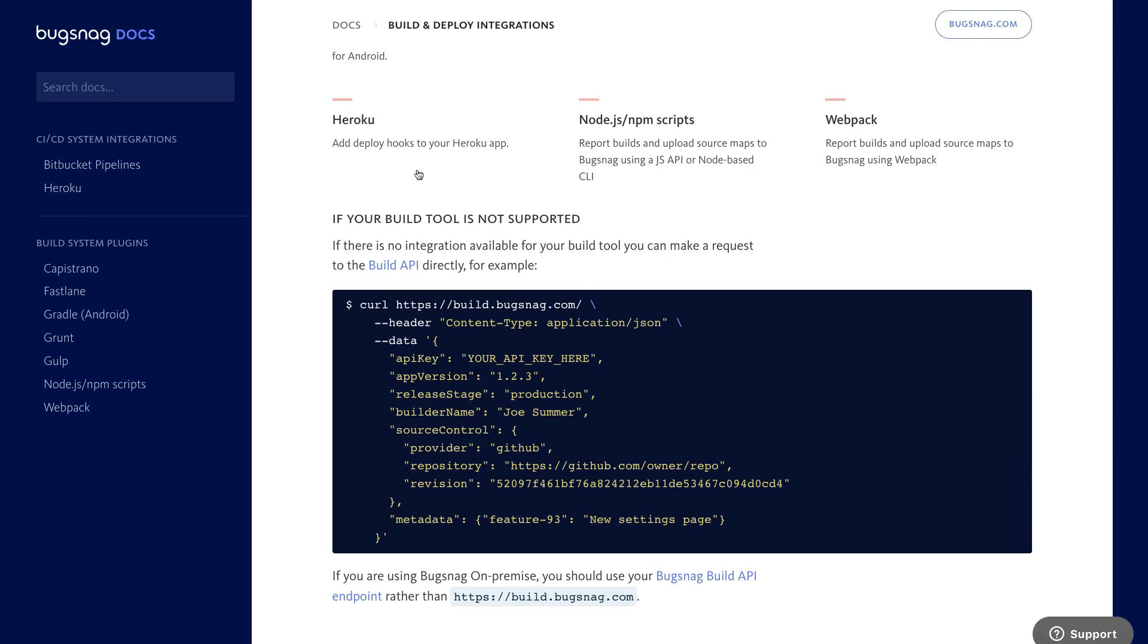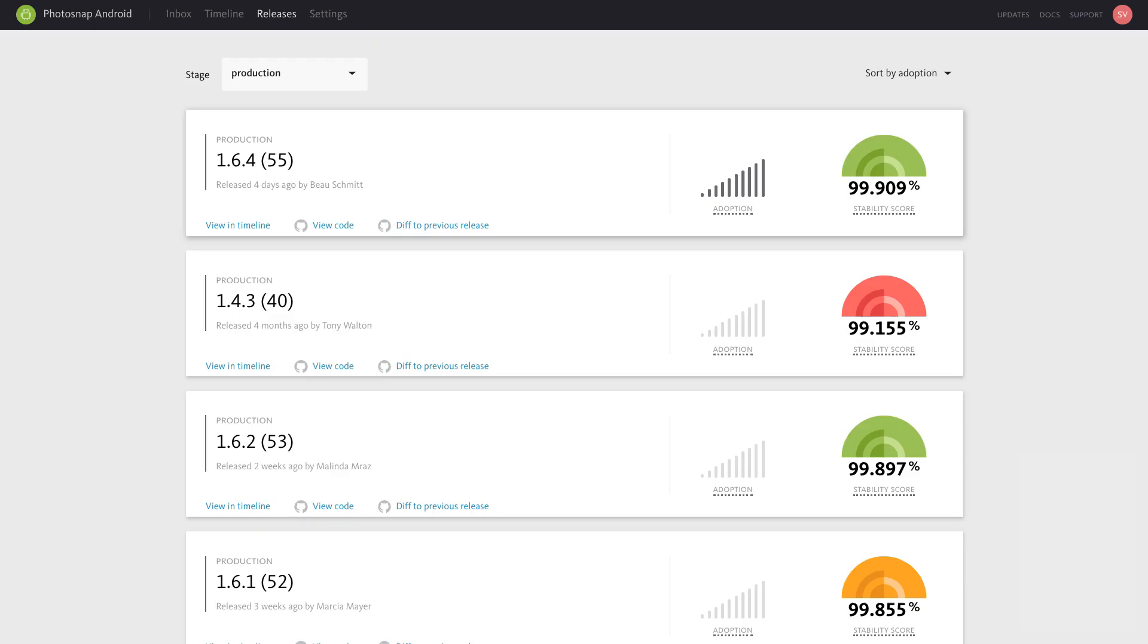If you've integrated with your source control, you can also click directly from Bugsnag to view a diff to the previous release or browse the repo.